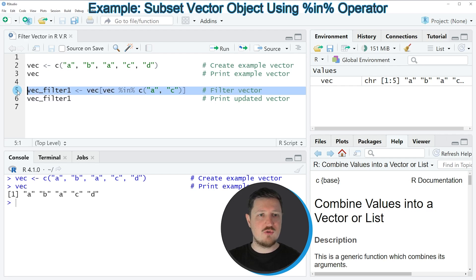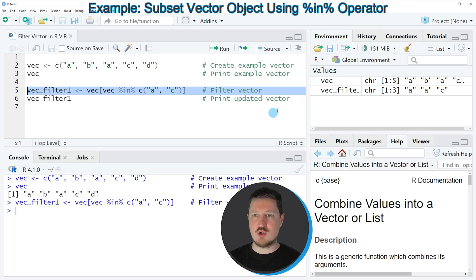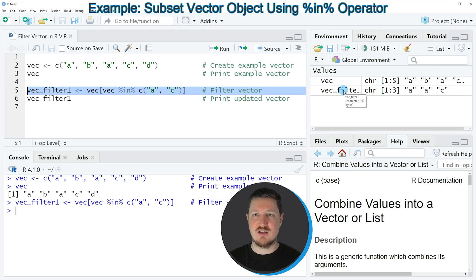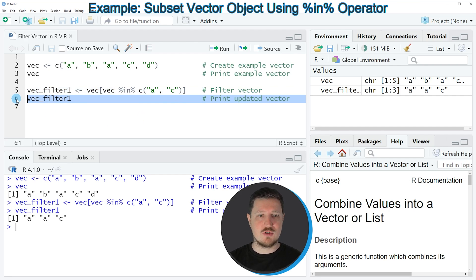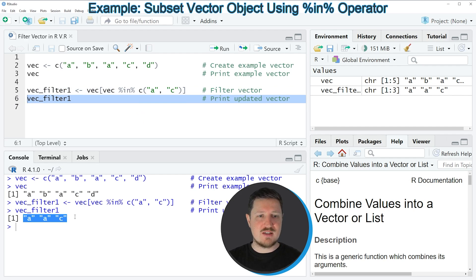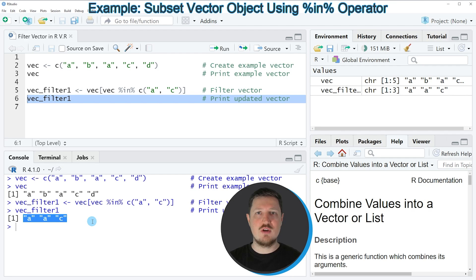So if you run line 5 of the code you can see at the top right of RStudio that a new vector object is appearing which is called vecfilter1. And we can print this vector to the bottom in the RStudio console by running line 6 of the code. And then you can see that we have created a new vector object which contains only the characters a and c.